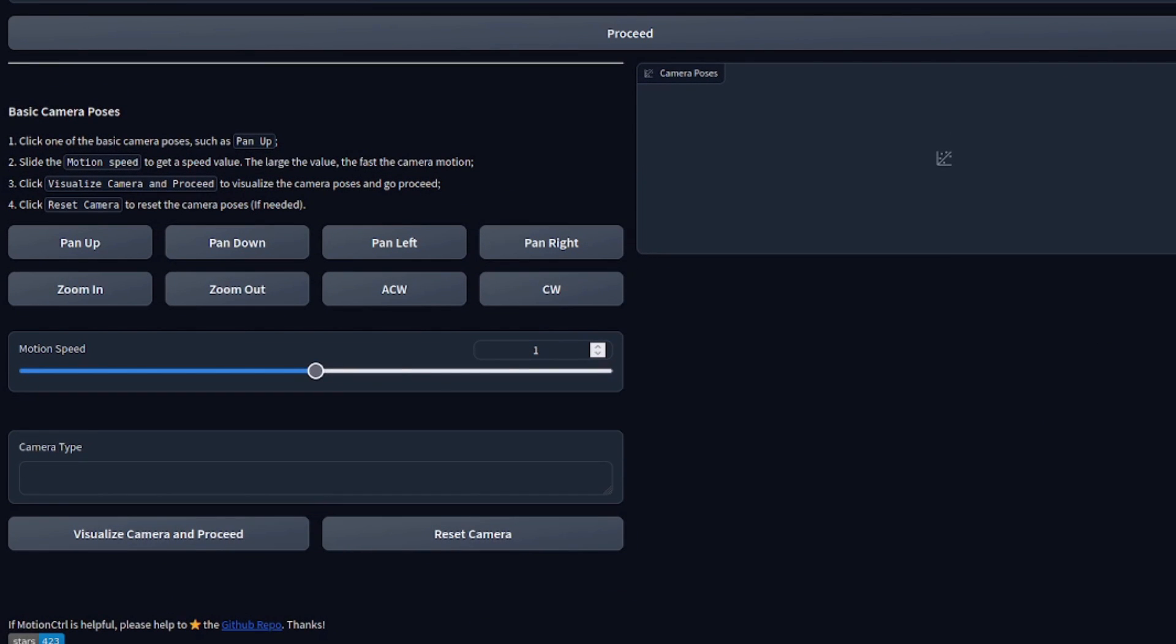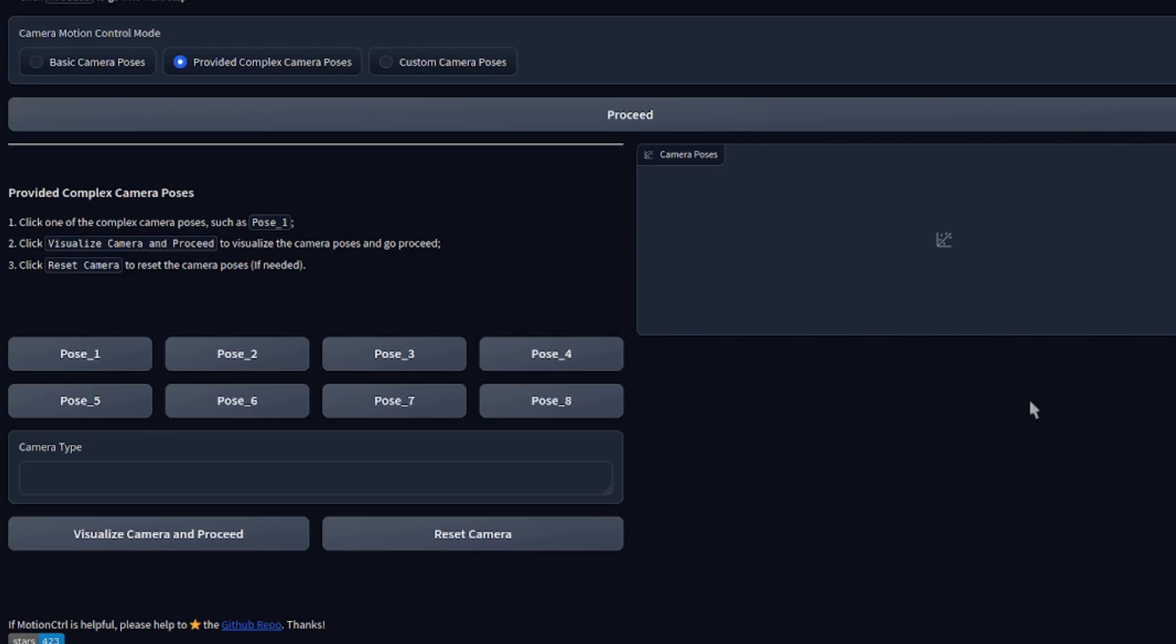Like you saw from the project page earlier, this has all the basic camera poses, pan up, pan down, anti-clockwise, zoom out, all that sort of stuff. If we take a look at the complex camera poses, however, this gives us something completely different. Some names we don't really understand, pose one, pose two. What are those?